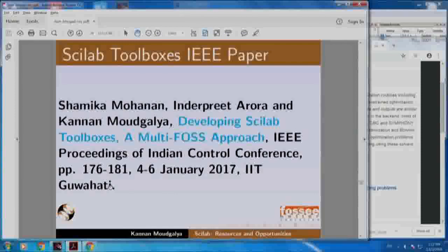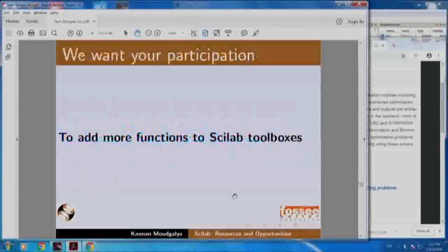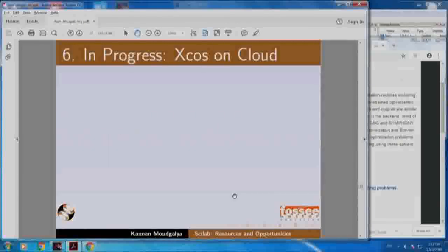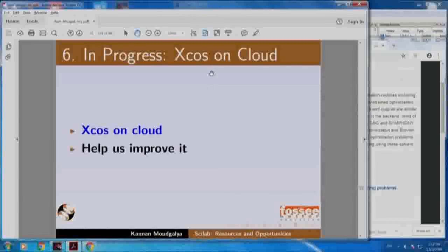Here is a paper that we wrote which appeared in an IEEE control conference. We want your participation to add more functions to Scilab toolboxes. We are also creating an XCOS cloud - let me give you the link for that.